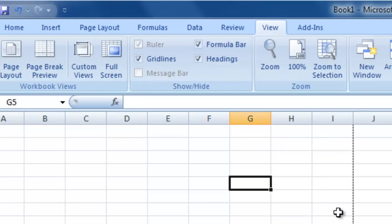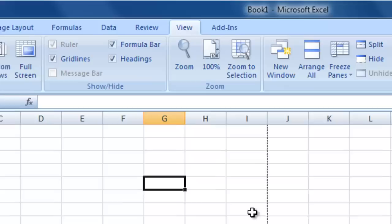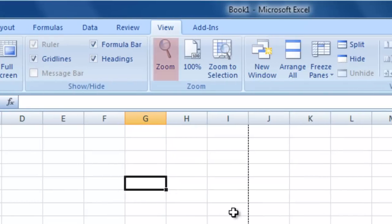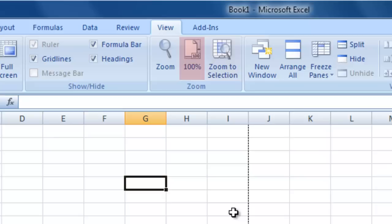The Show Hide section contains a range of tick box options that determine whether you want to view the ruler, gridlines, headings, etc. on the screen. The Zoom section enables you to set a predetermined or custom zoom level with which to view your worksheet. You can also quickly move back to 100% zoom, as well as zooming into your current selection.